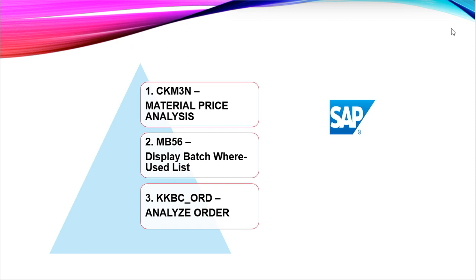I have made separate videos on MB56 and KKBC_ORD but I will show you a slight glimpse of both of these transaction codes as well before moving on to CKM3N.